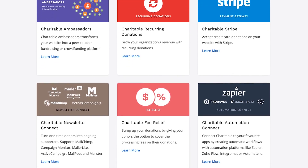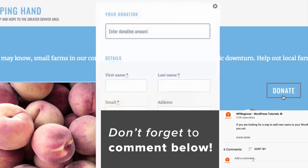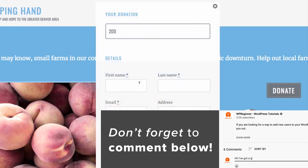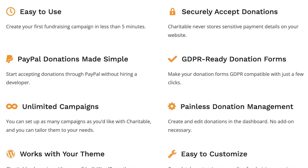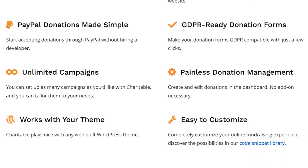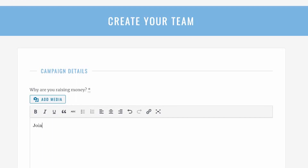The free version is really powerful if you're just getting started and want to collect donations. If you want to go beyond that, WP Charitable offers recurring donations, crowdfunding, peer-to-peer fundraising, donor fee relief, and many other powerful features that you would need to set up a perfect nonprofit donation campaign on your WordPress site. So WP Charitable is my number one pick.